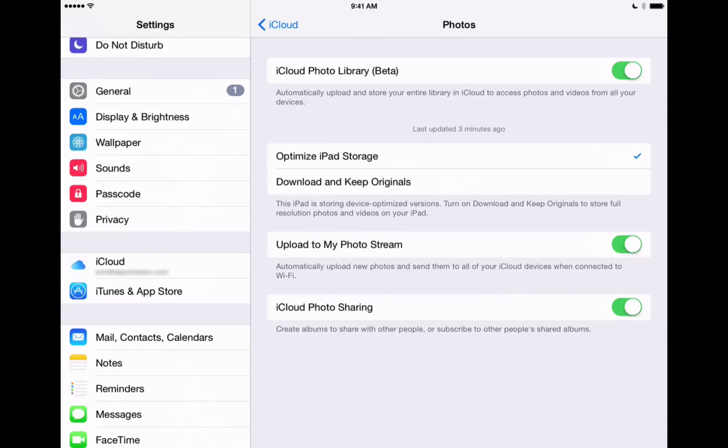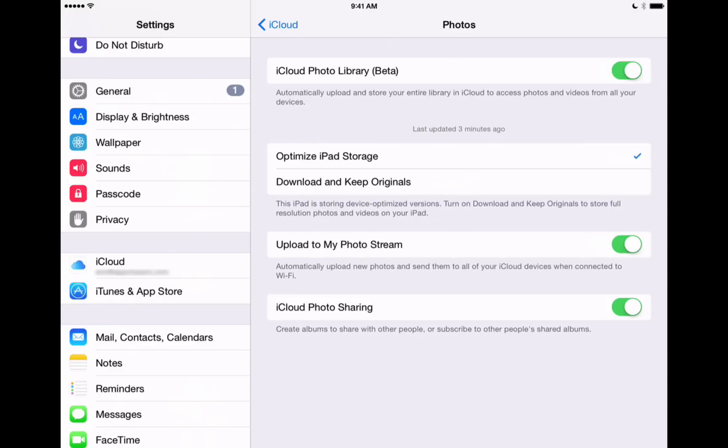We've also got Upload to My Photo Stream. Now Apple has made My Photo Stream available for a few years now. Your most recent 1000 photos will be kept in your My Photo Stream and it won't count against your iCloud storage limit. So that's not going to pertain to videos, but only the last 1000 photos will be available.